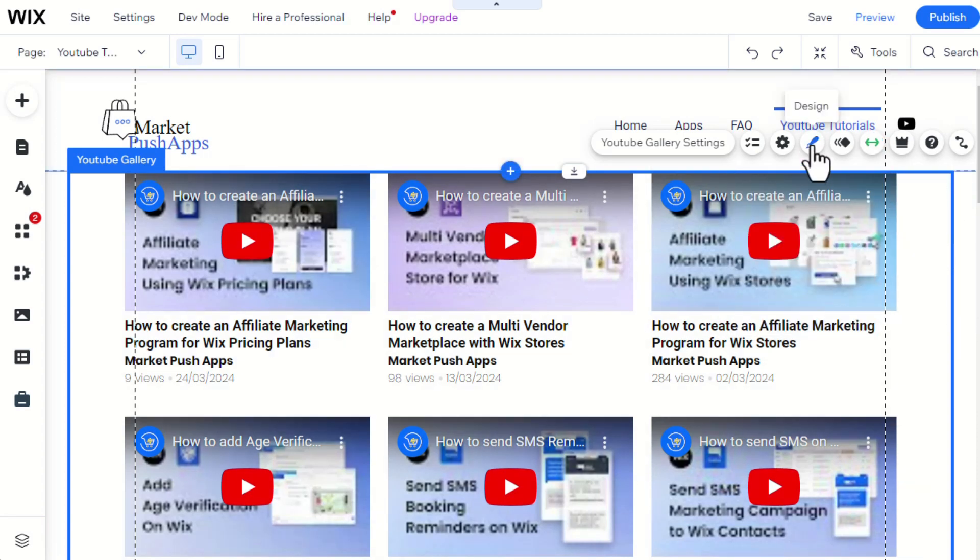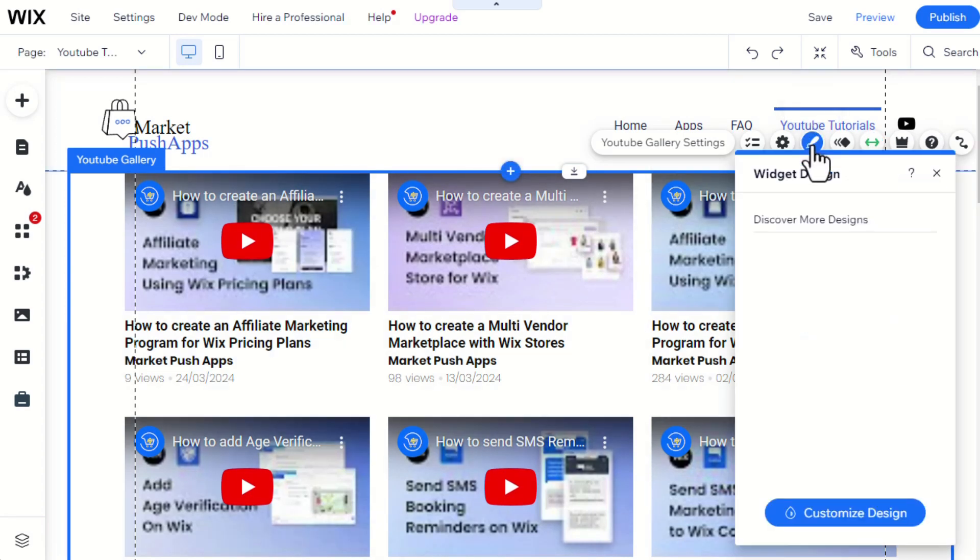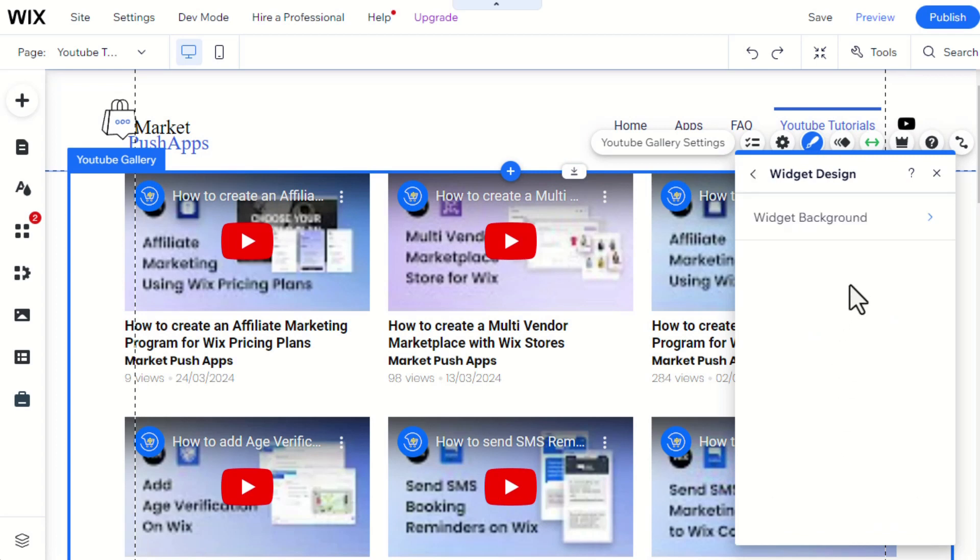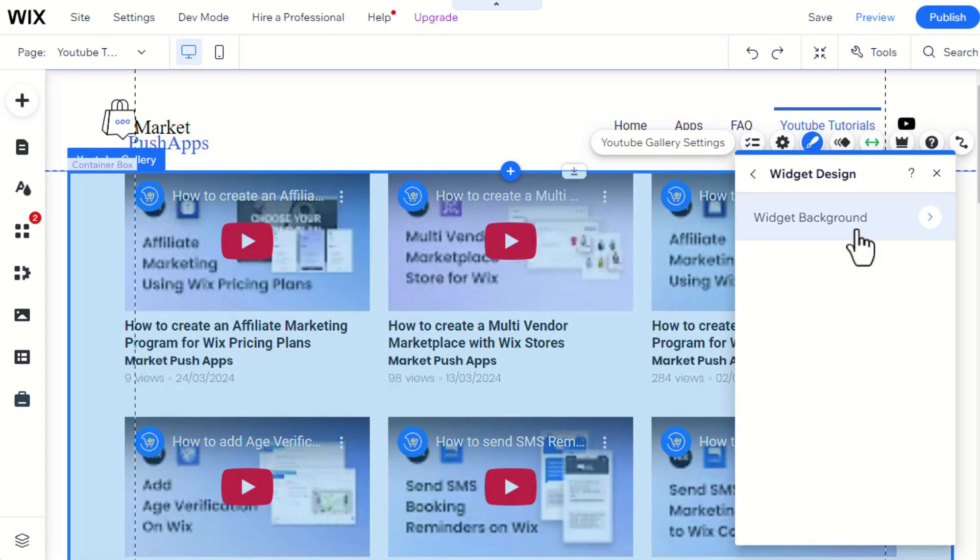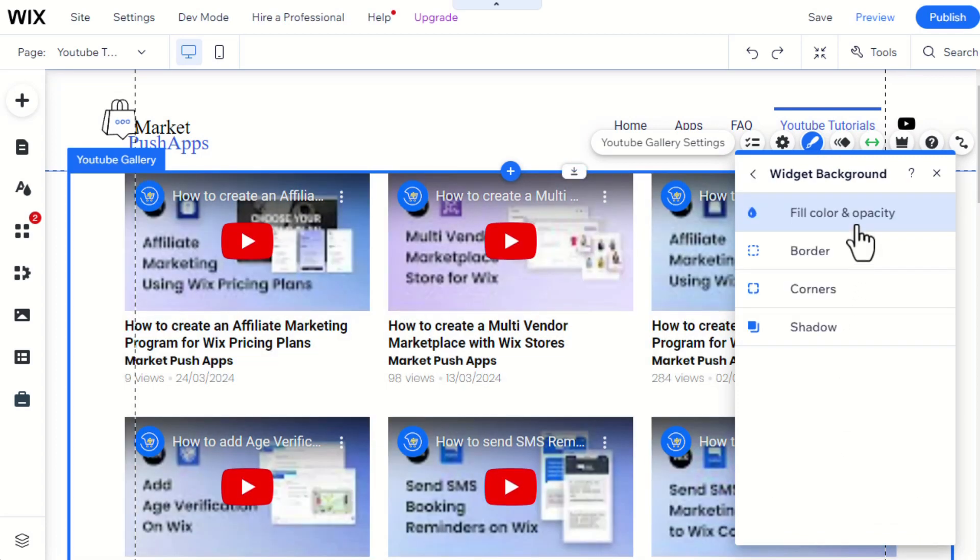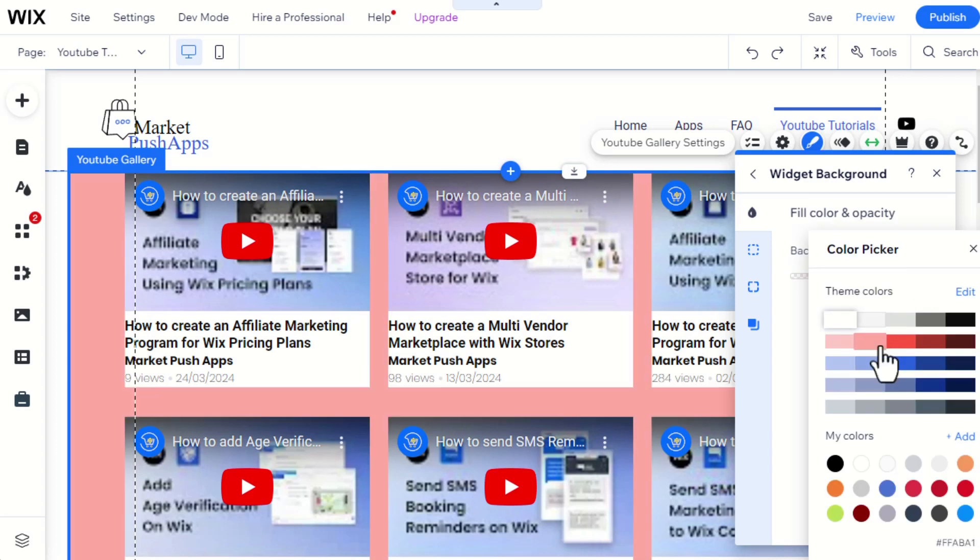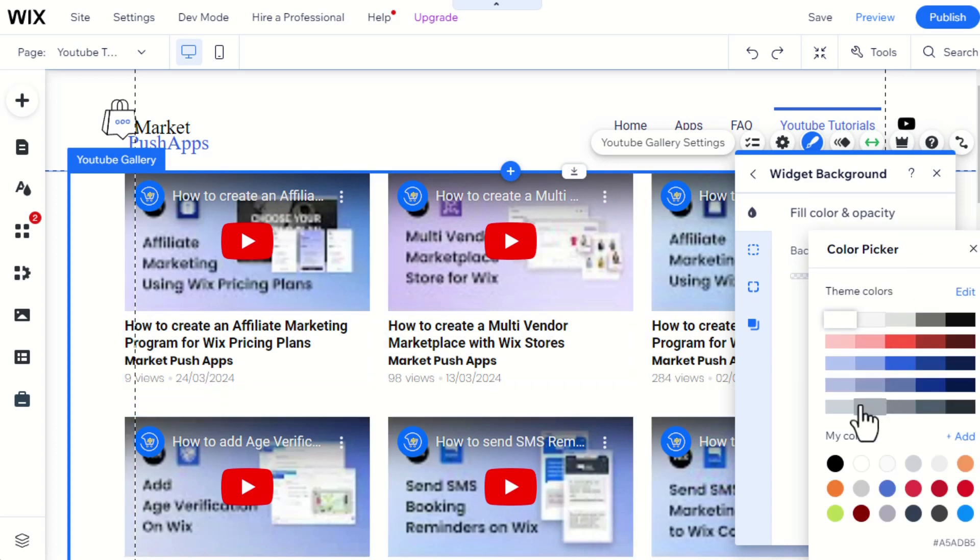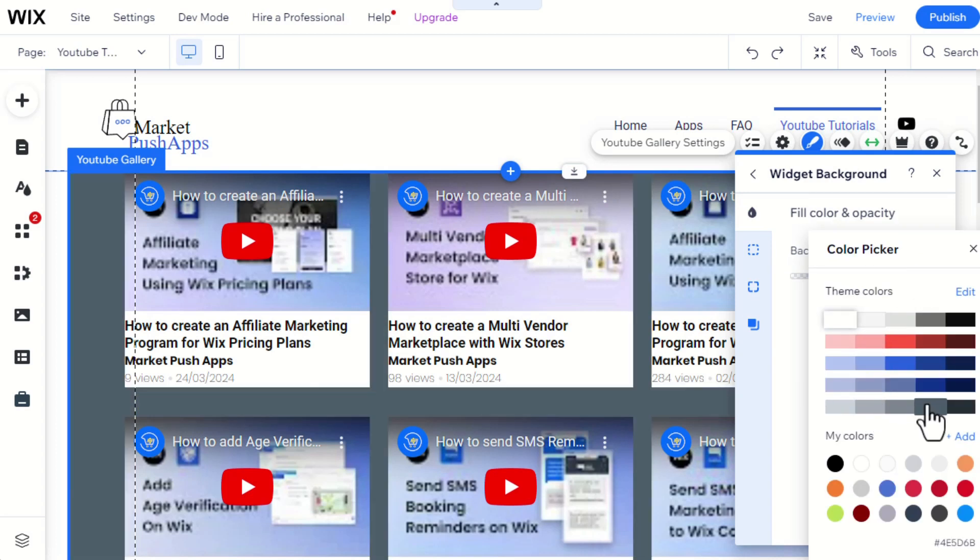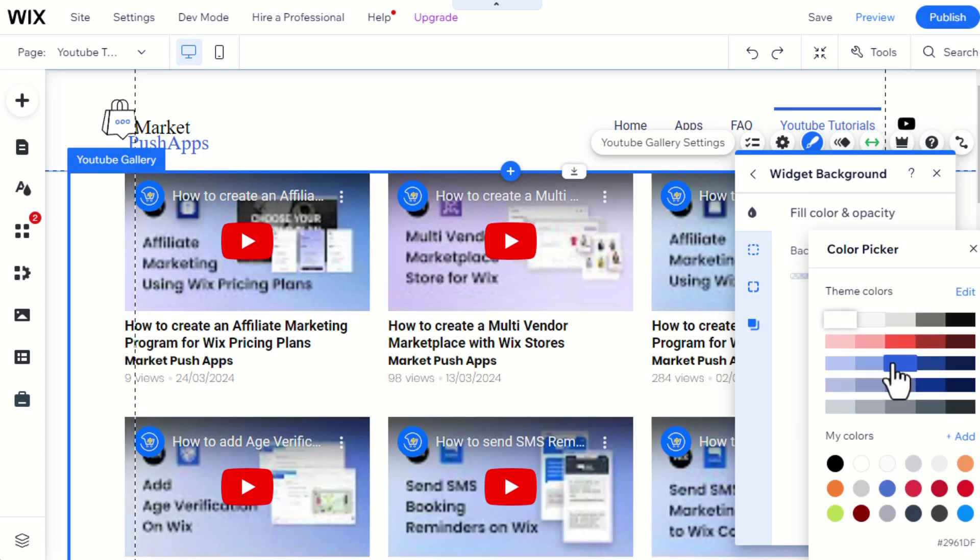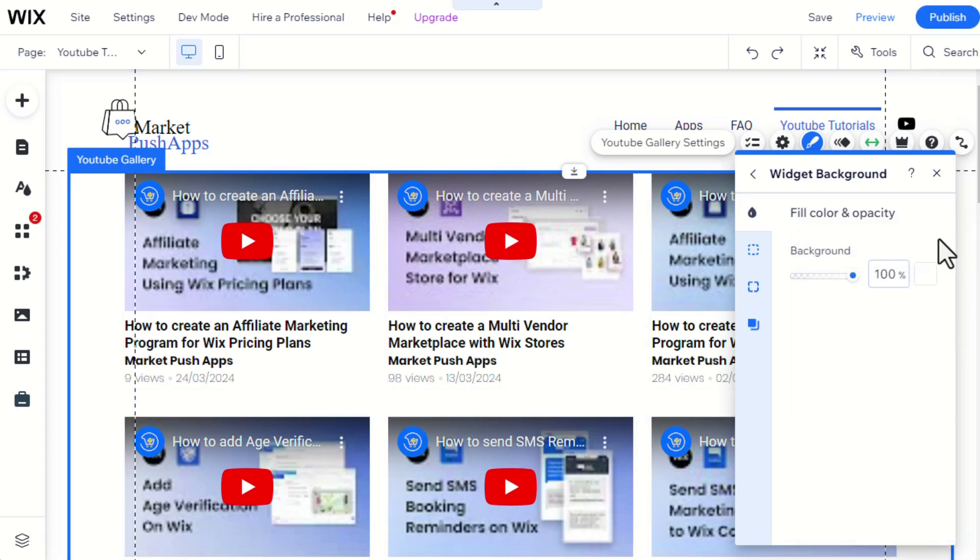Here is how to change the gallery widget design background to match with your site. You can also further edit it by changing the widget borders, corners, and shadows.